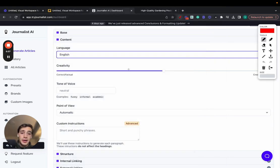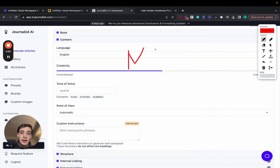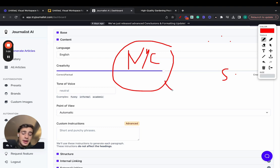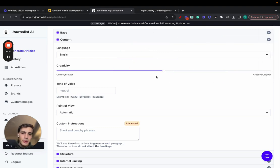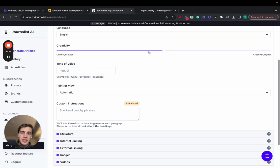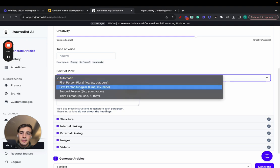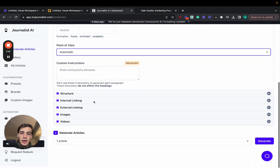Or even, for example, if you're a plumber in New York City, most people speak English. But there's surely some neighborhoods where people speak Spanish. You can produce content in Spanish and place it on a certain page on your site, so it's pretty powerful. You can change the levels of creativity with this, more original or more factual, change the tone of voice, change the point of view as well.